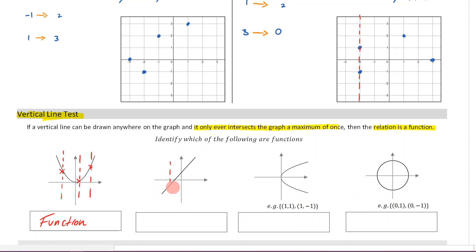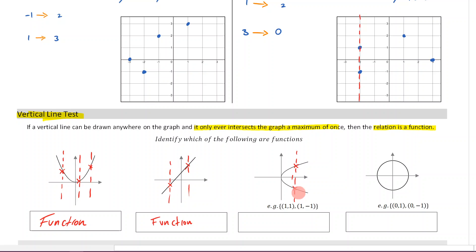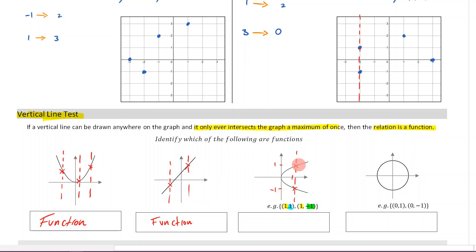Coming over here, if I can draw a straight line anywhere through this graph and it only ever intersects once, it's telling me it's a function. But over here, if I draw a line, it goes through it twice. This might be x equals one, corresponding to both a one and a negative one. So one x value has two corresponding y values — I'm getting out one and also negative one — and that can be seen graphically because the vertical line gives two points of intersection. So this is not a function.